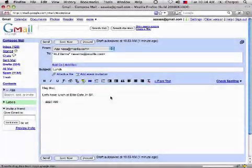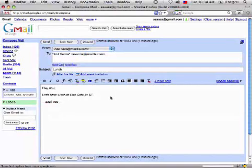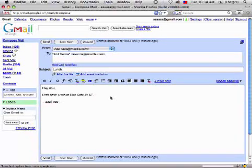The problem with the way the web stands now is that I have to go to services to use them. What I'd really like to be able to do is have user-generated mashups, mashups that I care about where I care about them. So for instance, here I have an email to Atul. Hey Atul, let's have lunch at Elite Cafe.